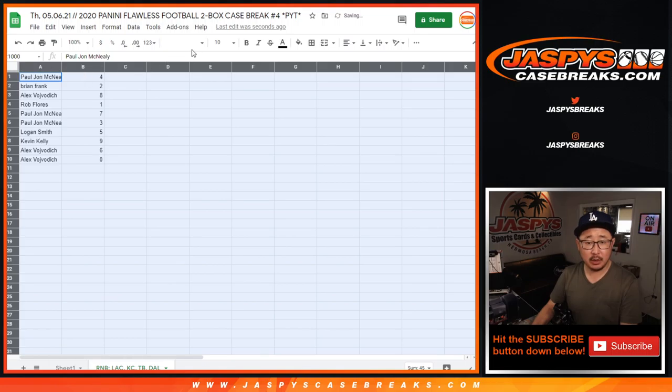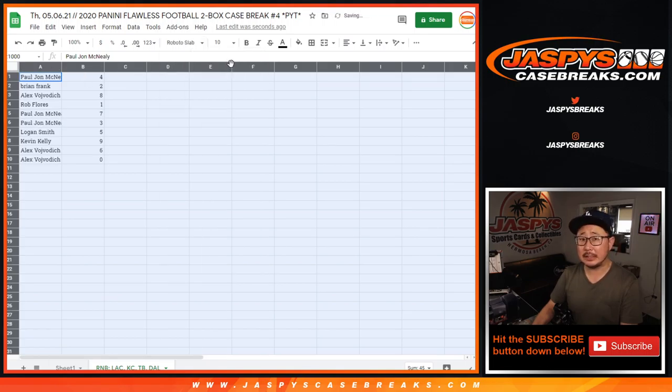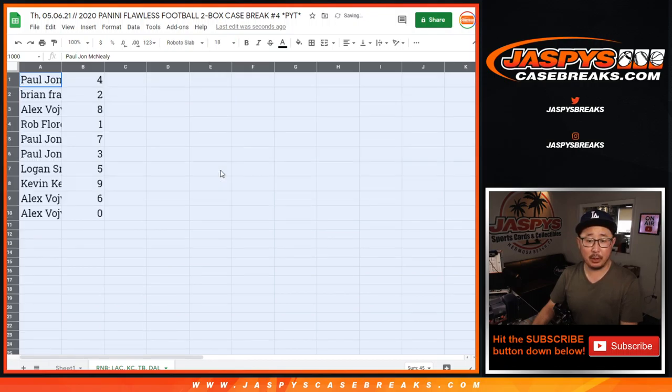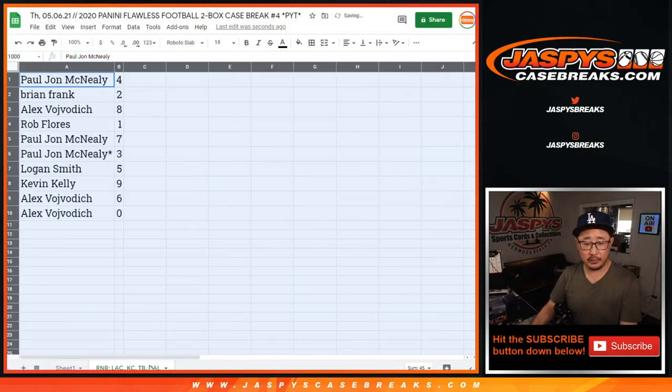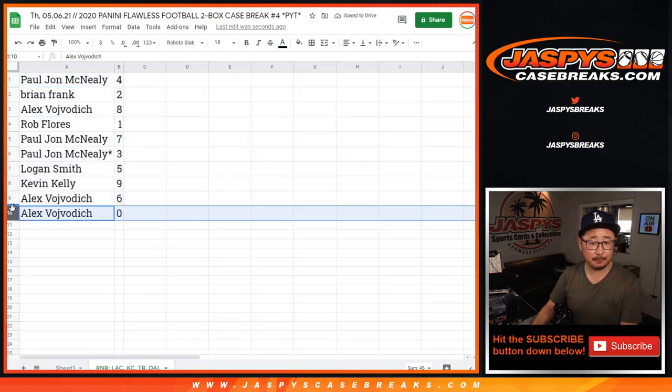Now, zero, there's no redemptions in Flawless, so zero, the only redemption is those blockchain cards. So zero will get those blockchain cards for those four teams down there. That's for you, Alex.